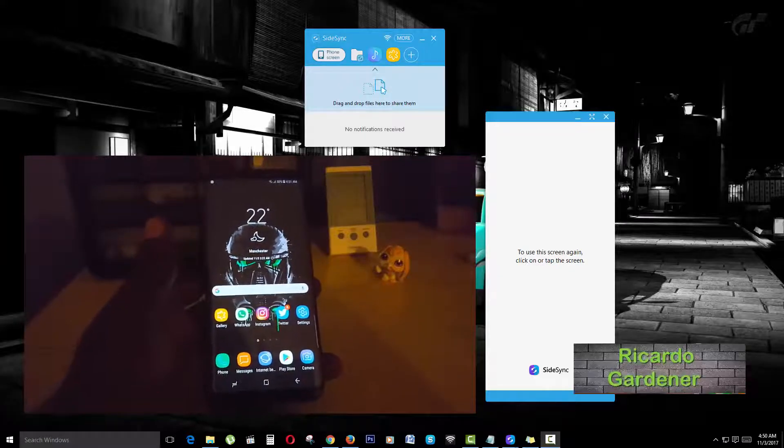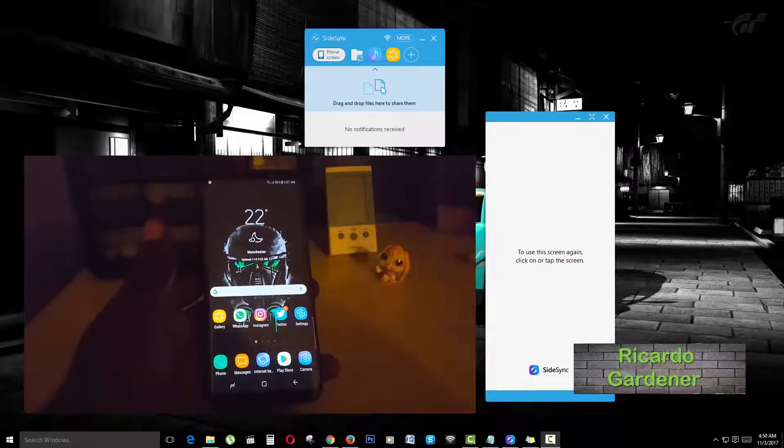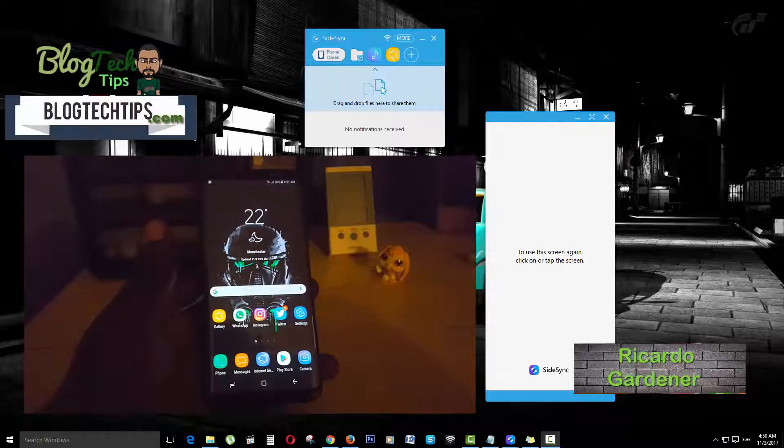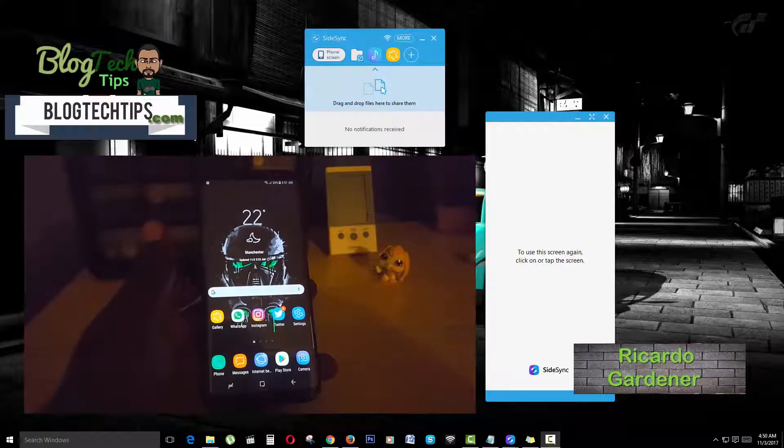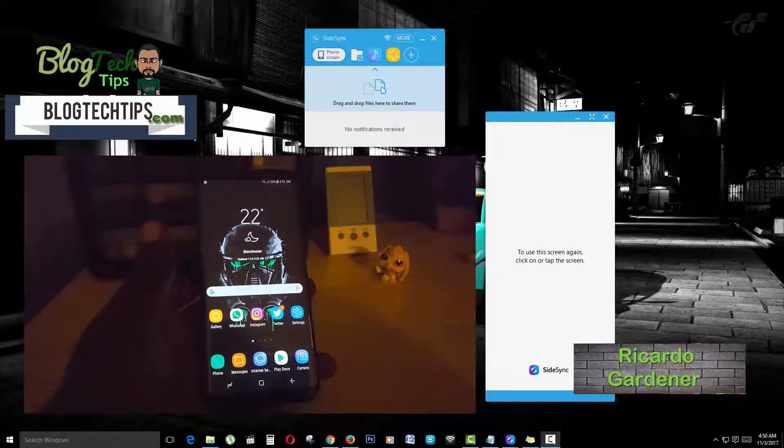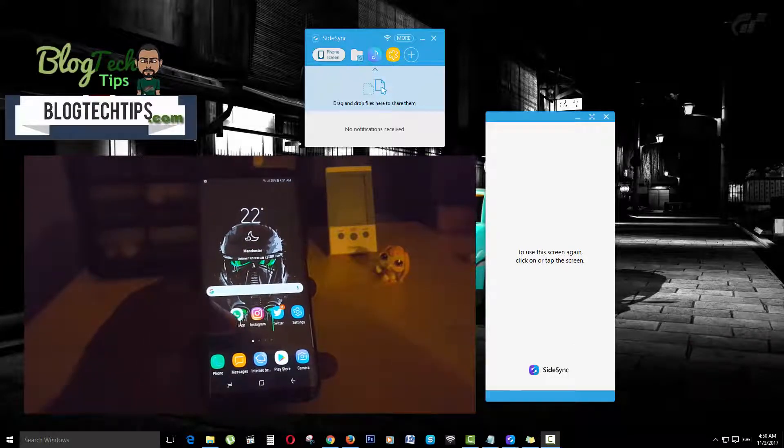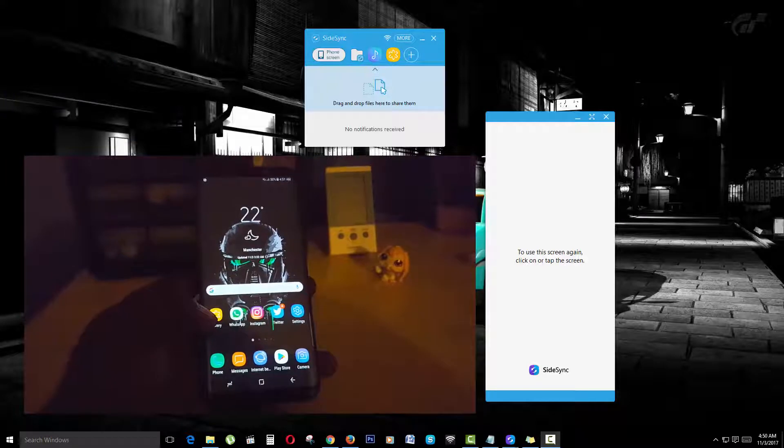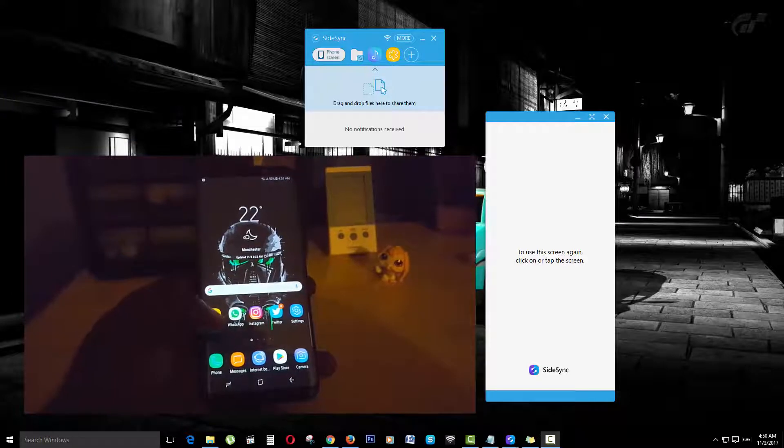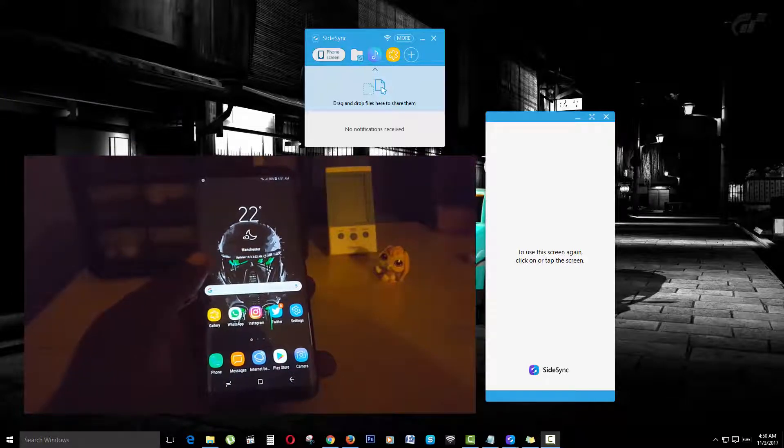Hey guys, it's Ricardo and welcome to another blog tech tips. Today I'm going to show you how to transfer files wirelessly from your Android device, such as my Samsung Galaxy S8, to your desktop. This will work on any Samsung device.